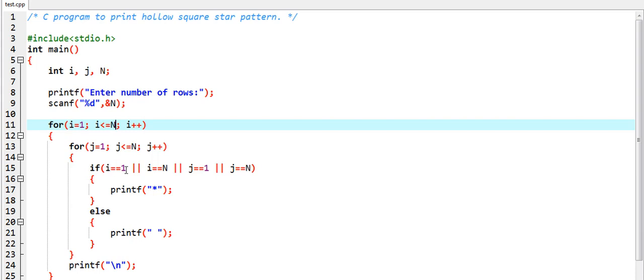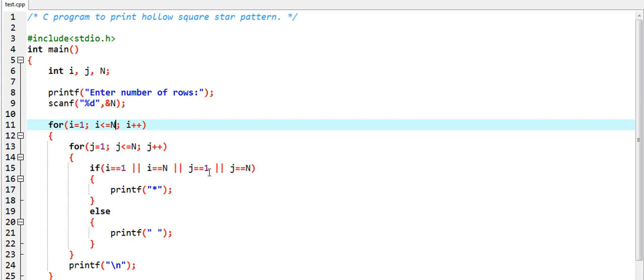When i equal to equal to one means first row, and i equal to equal to n means last row, and j equal to equal to one means first column, and j equal to equal to n means last column. The start and end of every loop.